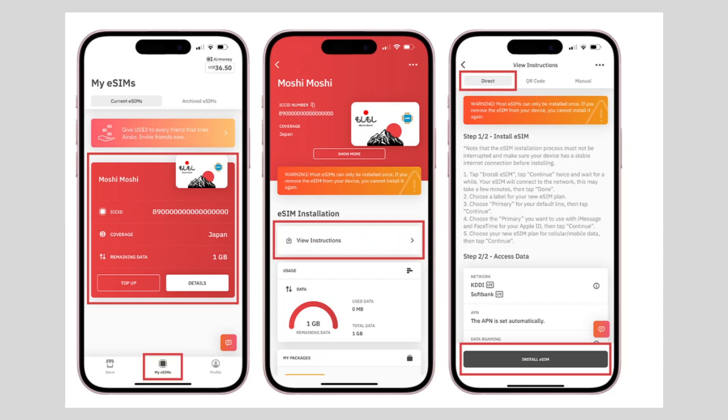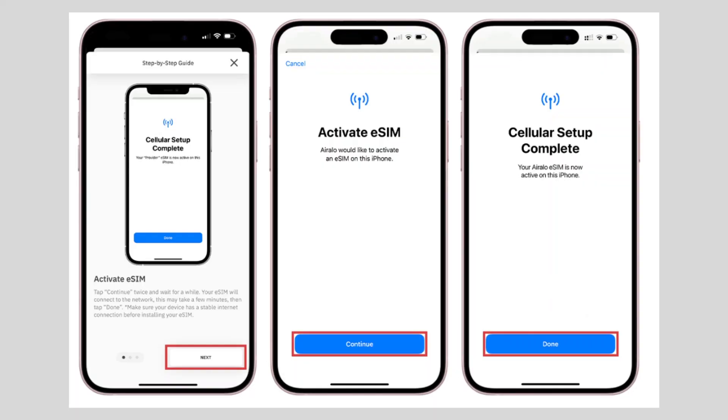To install the SIM, hit the Install eSIM button. Now tap Next to activate the SIM and then Continue.